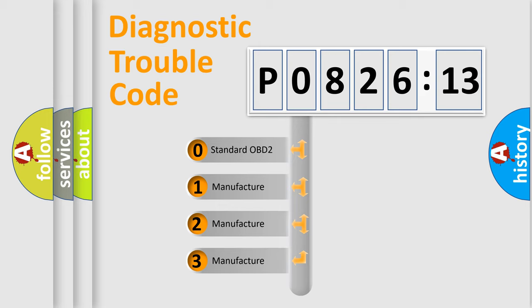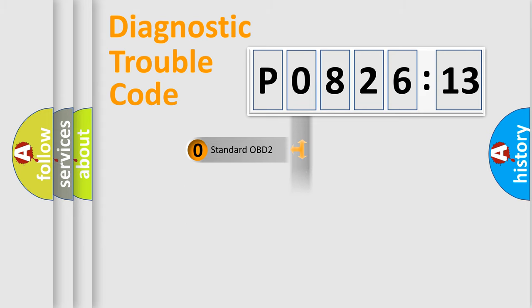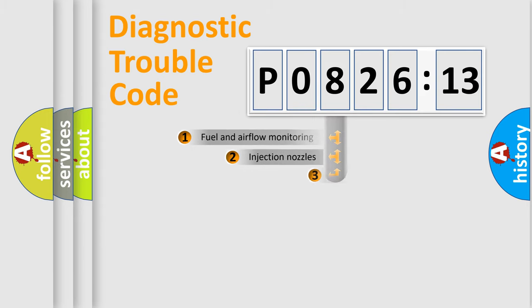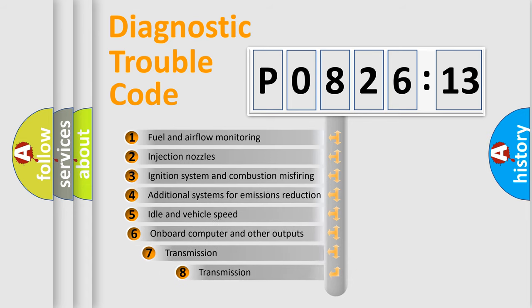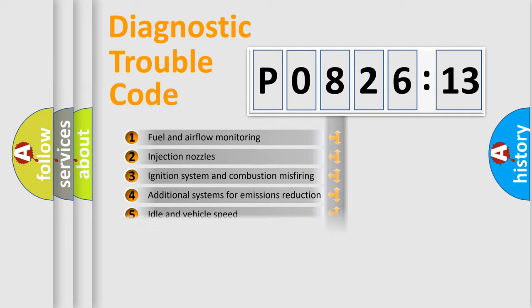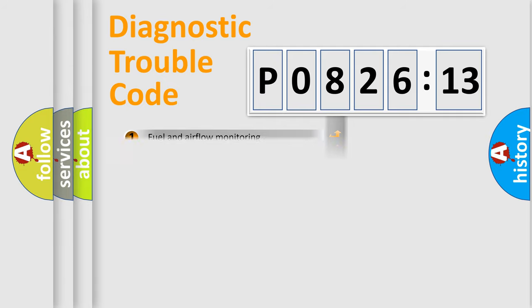If the second character is expressed as zero, it is a standardized error. In the case of numbers 1, 2, or 3, it is a more precise expression of the car-specific error. The third character specifies a subset of errors. The distribution shown is valid only for the standardized DTC code.